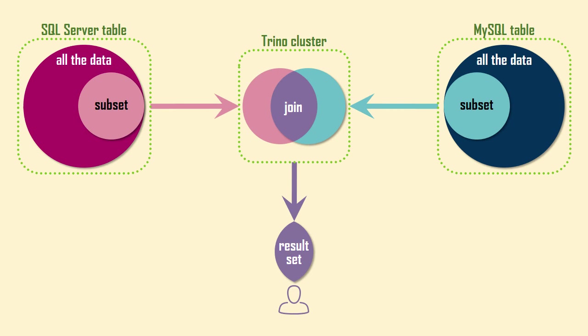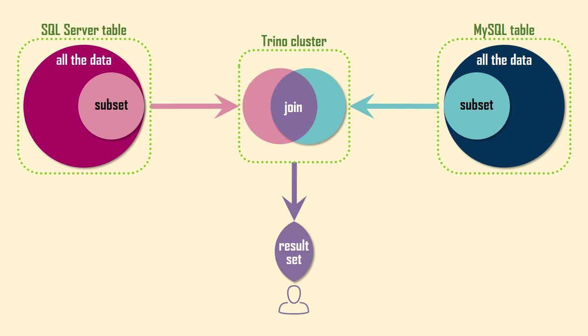On the other side of the coin is the fact that Trino was not designed to take the load off of your database because it can actually add more workload in the form of pushdown queries. This brings up an interesting point, so let's take a look at a few use cases.